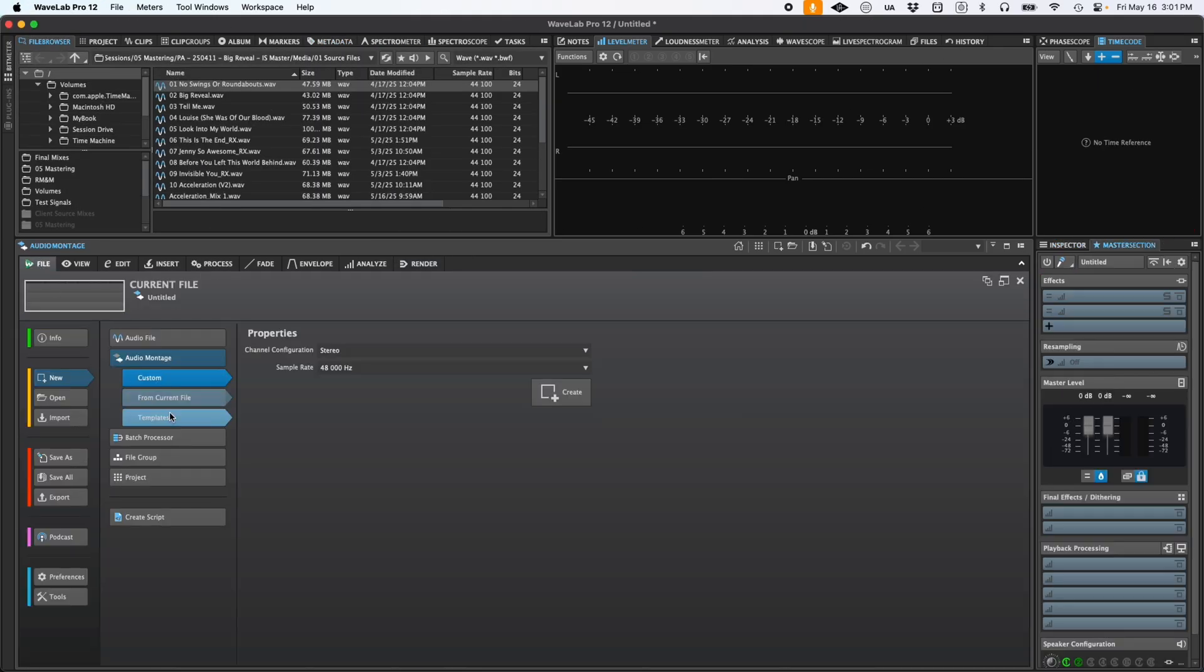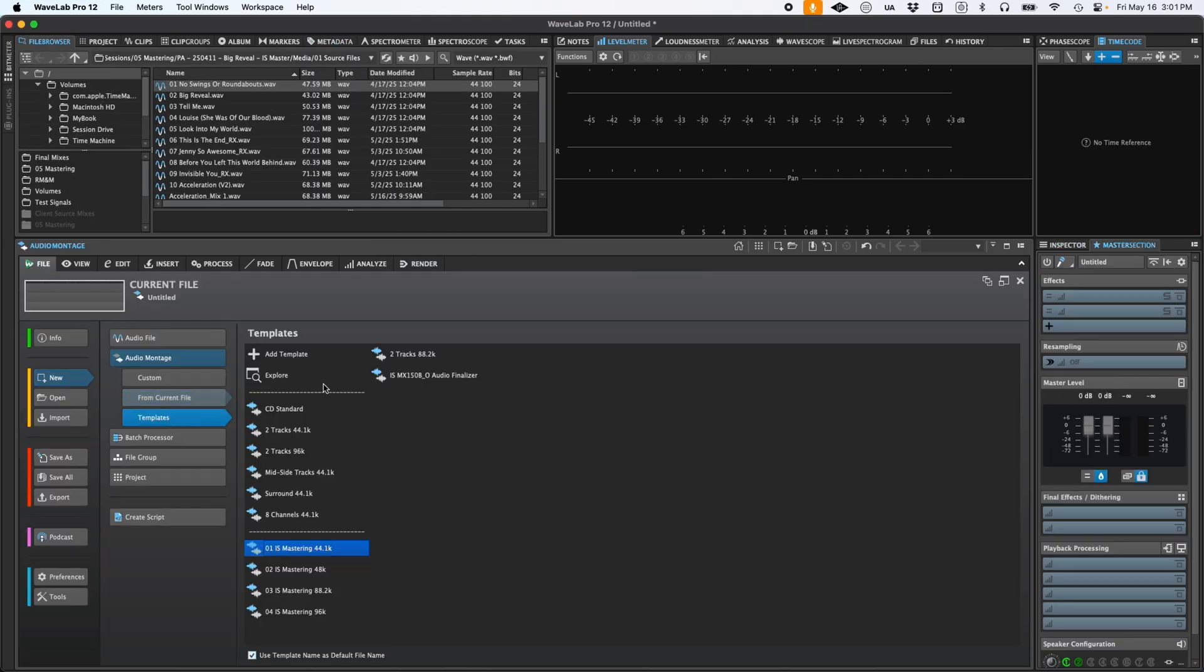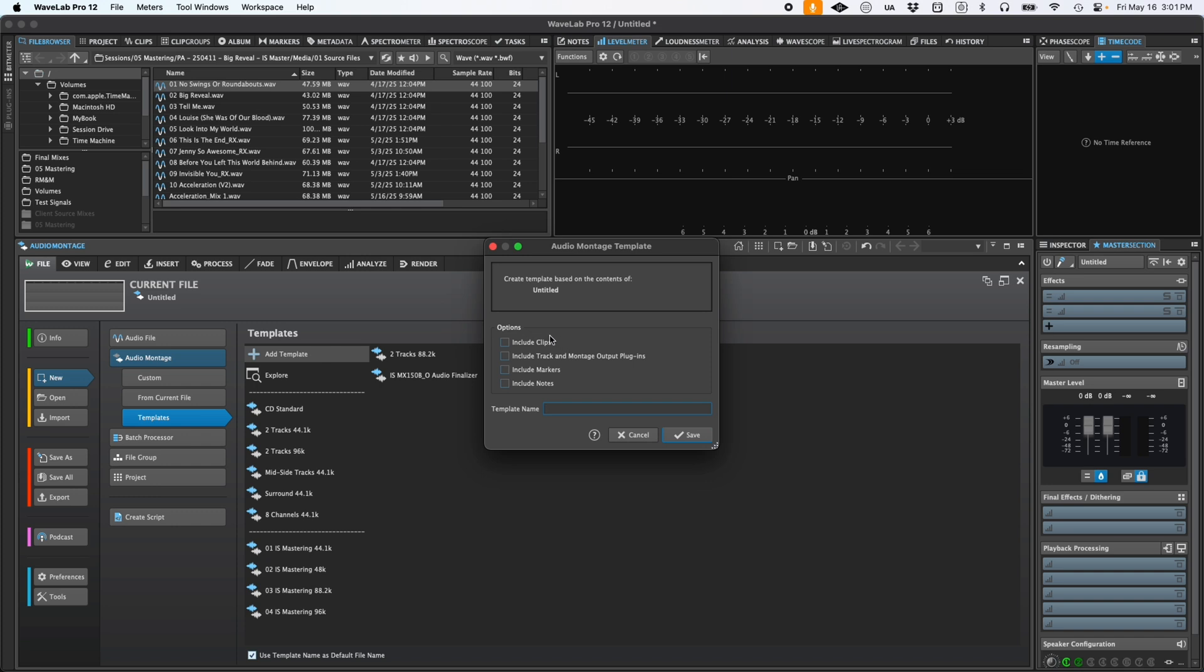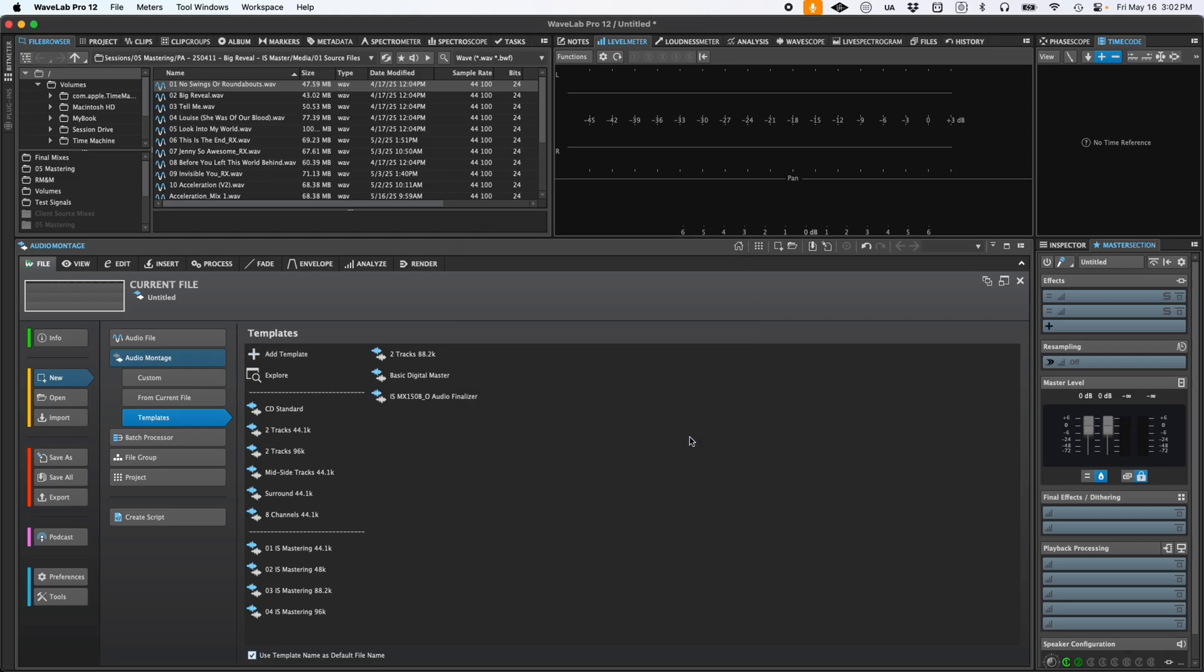To create a template, simply set up a montage exactly how you like it and then save it as a template in the File, New, Templates window. Of course, you can create multiple templates for different project types: singles, full albums, different sample rates, etc.